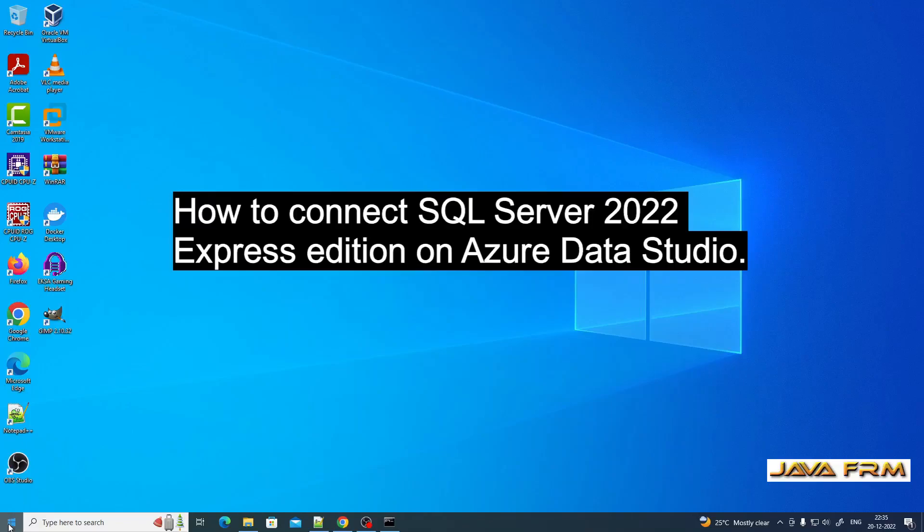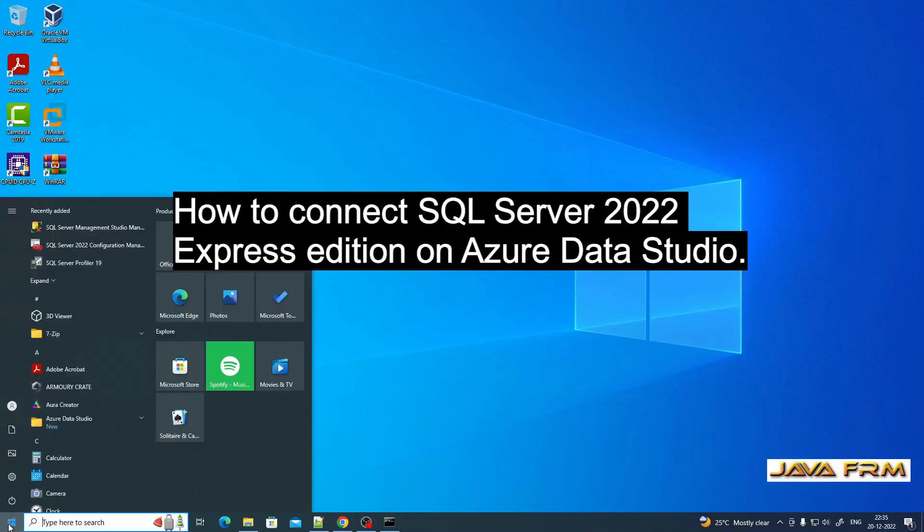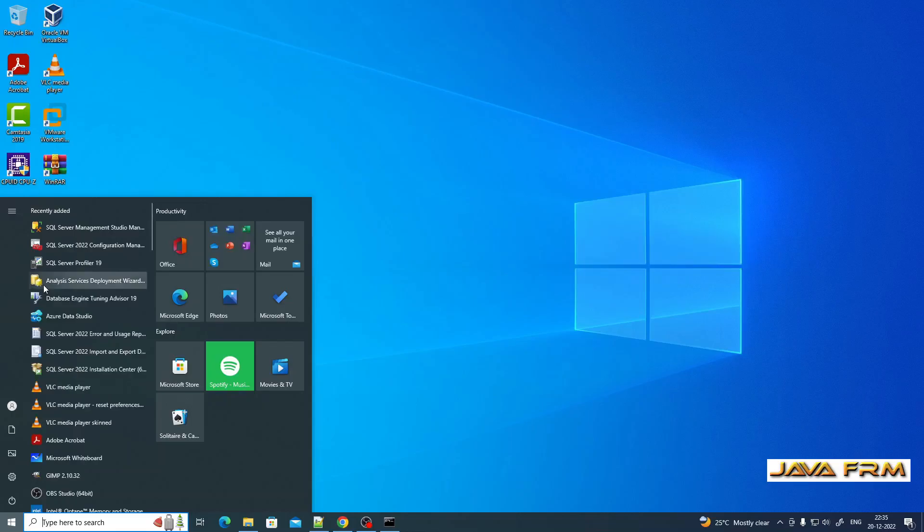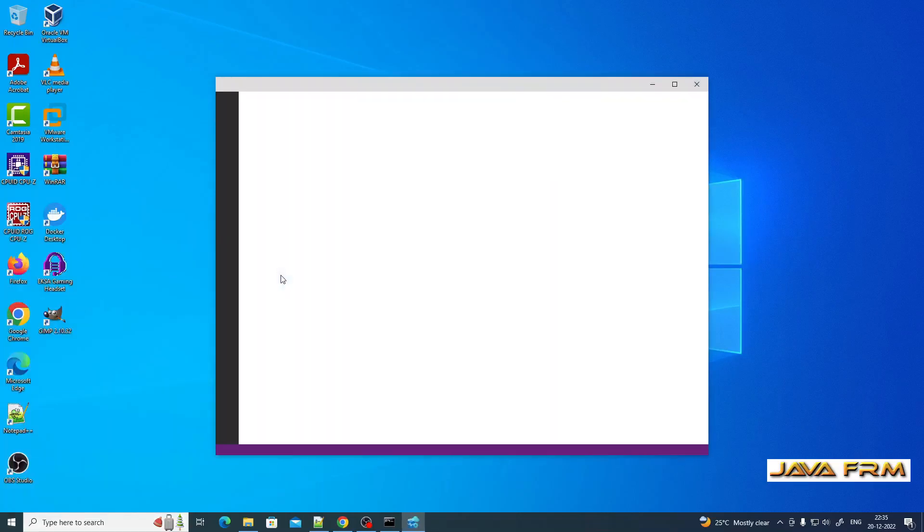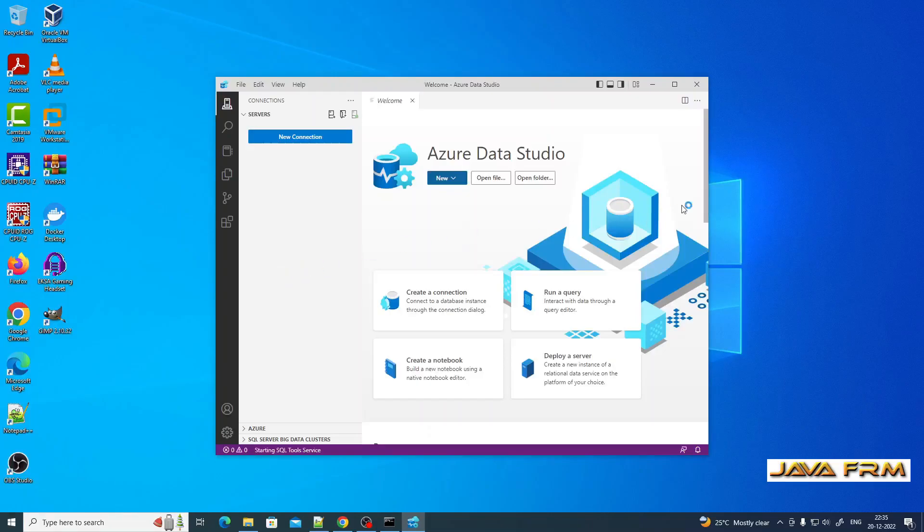Welcome to Java Forum. Now I'm going to show you how to connect SQL Server 2022 Express Edition in Azure Data Studio.